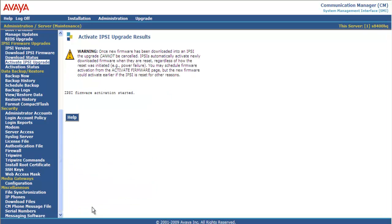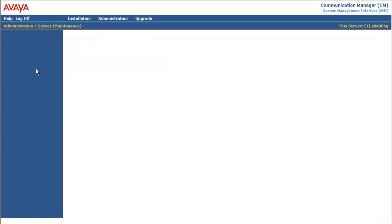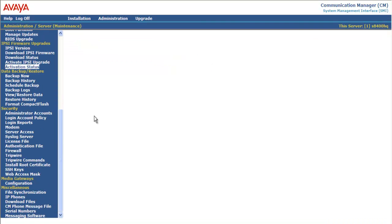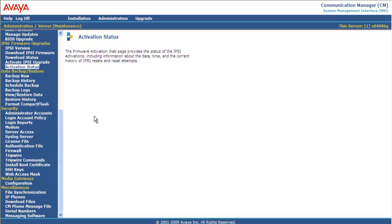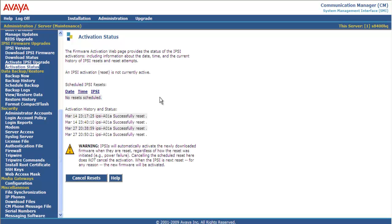IPSE firmware activation started. Click Activation Status. And IPSE activation is not currently active. And you can see at 2021, so about a minute later, when I activated it, successfully reset. So the board I'm looking at now is successfully reset.